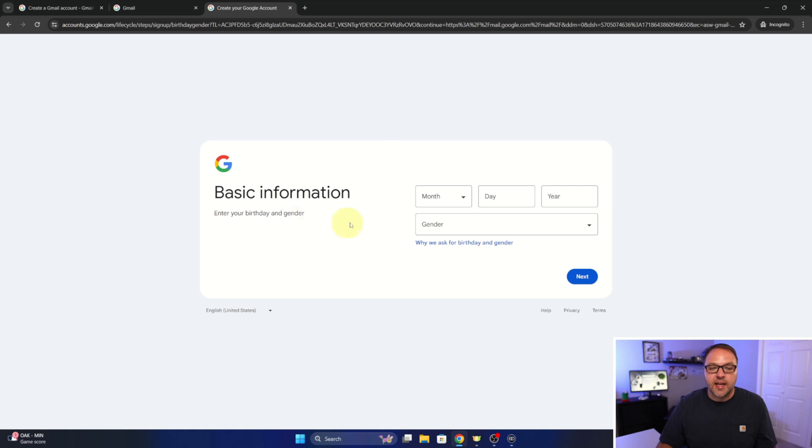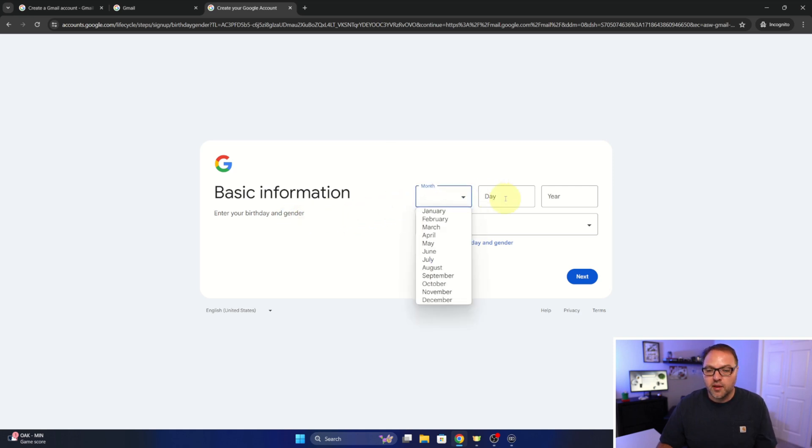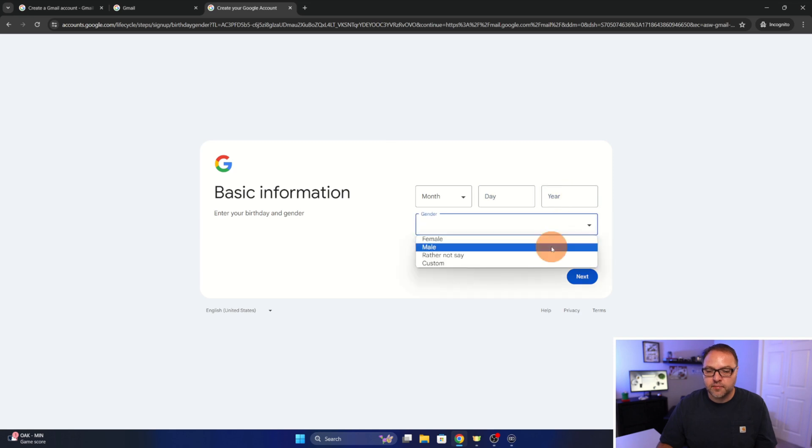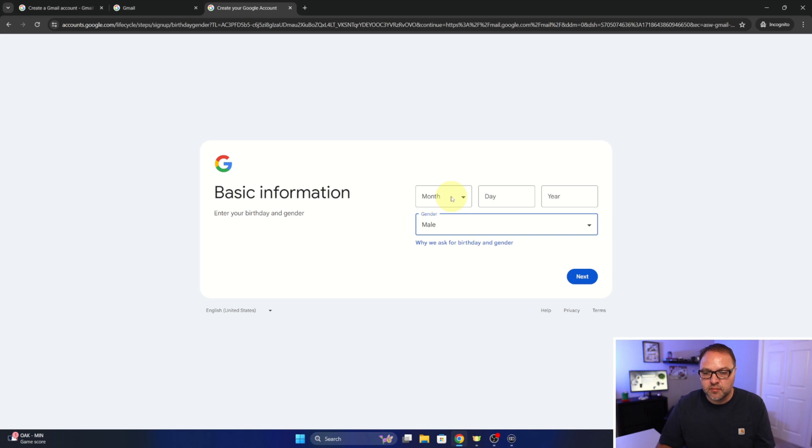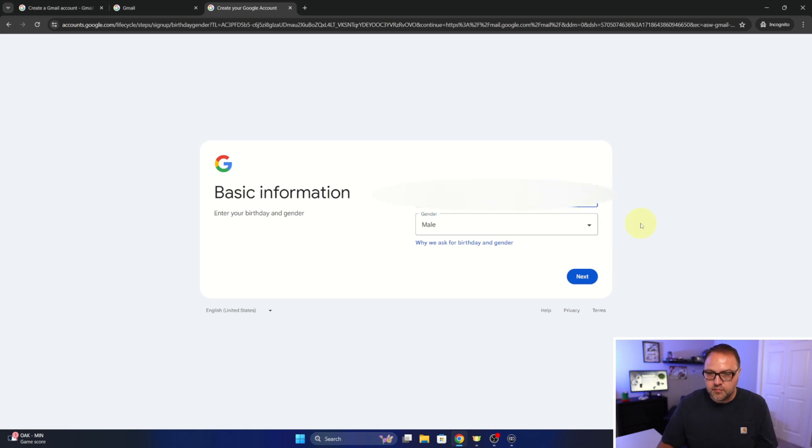From here, it's going to ask for more basic information. So we can do our birth month, the day and year, as well as select our gender. So I'll go ahead and put in my birth information. And then from there we can go ahead and hit next.